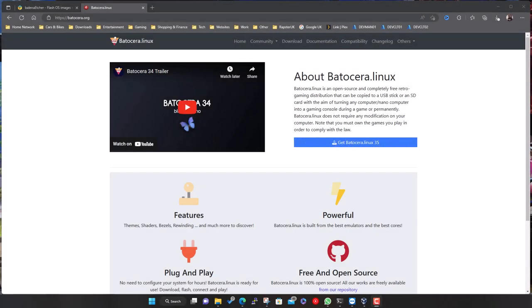Welcome everyone. In this video I'm going to be taking you through Batocera. For those that don't know, it's basically a custom version of Linux designed to install onto a USB drive, hard drive, SD card, or whatever it might be. You boot your machine from it and it basically turns it into a retro gaming console, all pre-configured with the front end, the emulators, and pre-configured ROM folders.